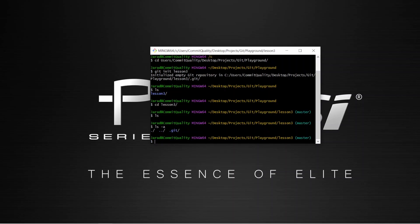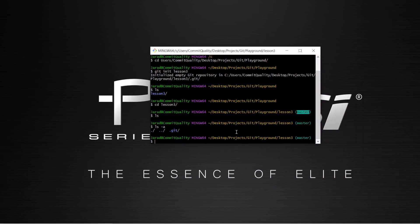And all the hyphen a is doing is lists all files and folders, including any hidden ones that start with this dot. What you might have noticed as well is as we moved inside lesson three, it's telling us we are on the master branch. This is the default branch that Git has provided us with.